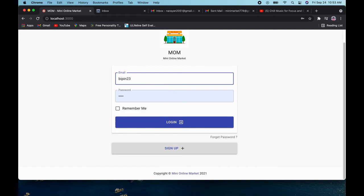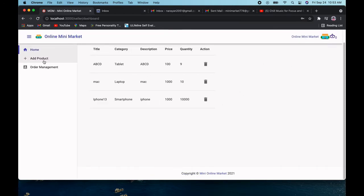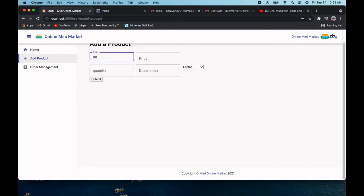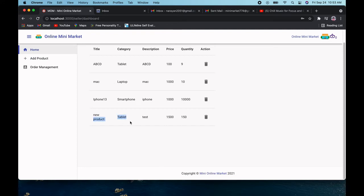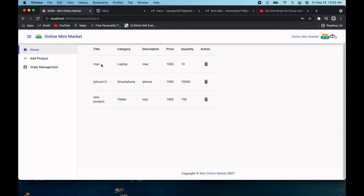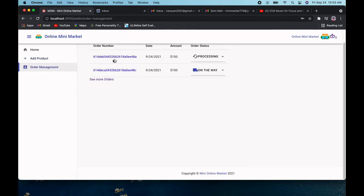I'll enter the seller email and log in. As you can see, I can now access the seller dashboard and add a new product. The new product appears here. You can also delete a product — the page refreshes after deletion. The seller can also manage orders, which shows previous orders from other buyers.